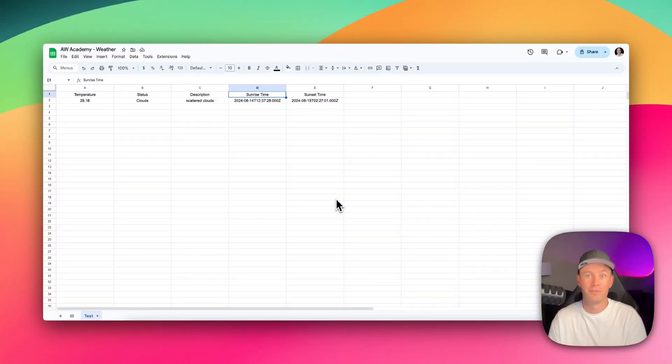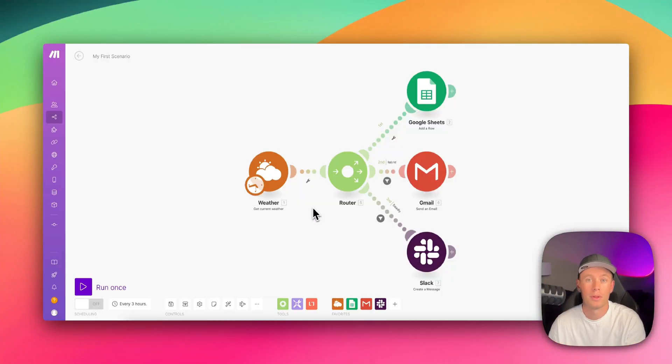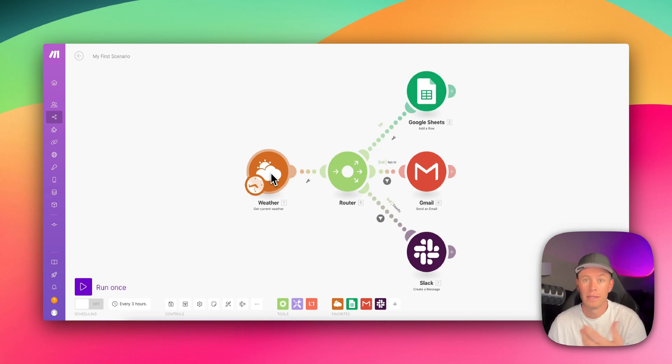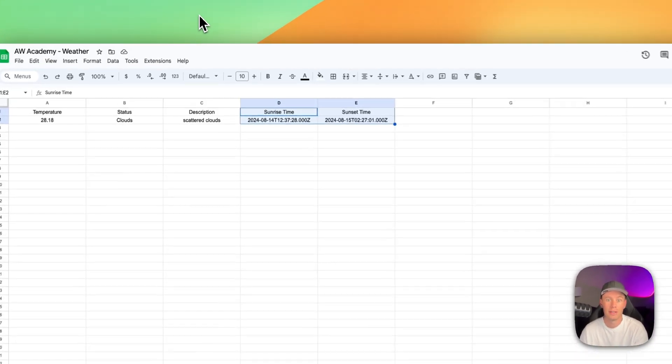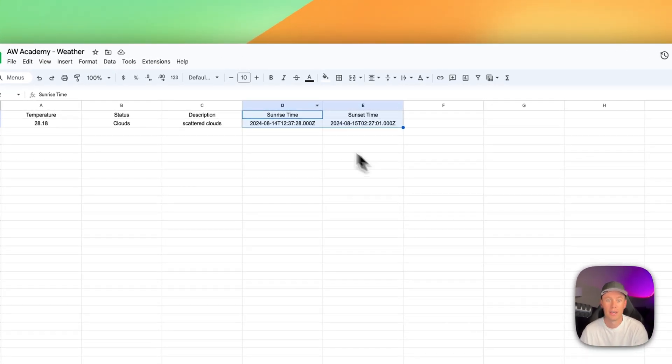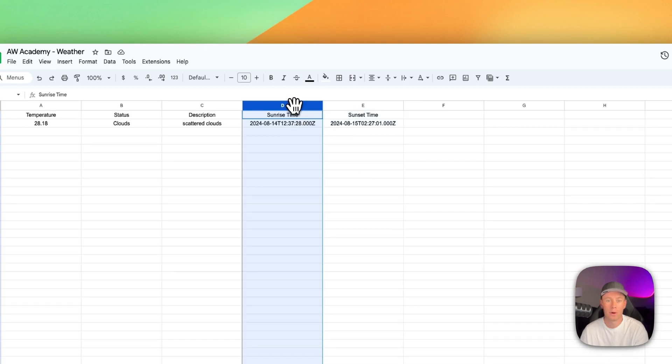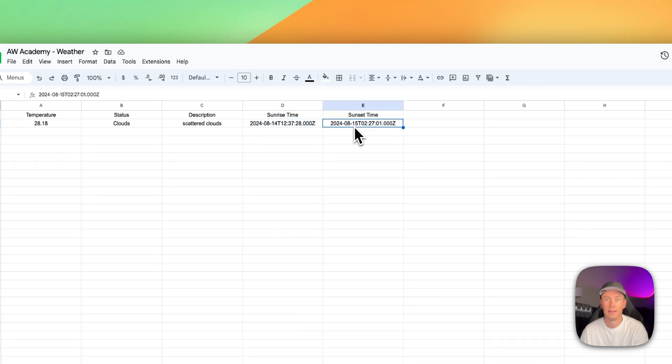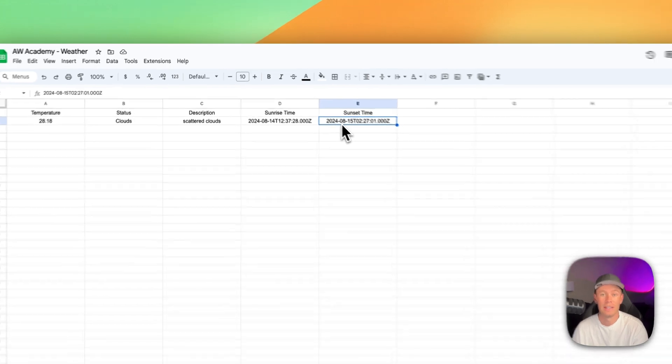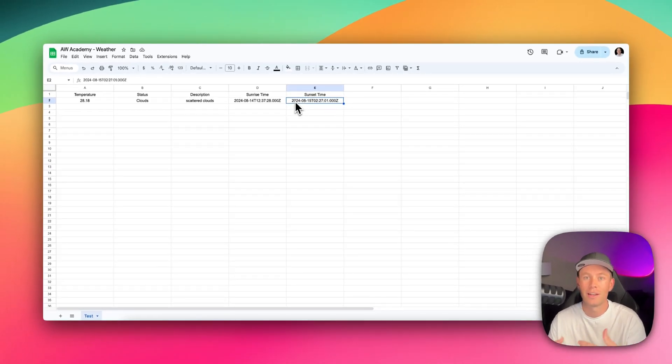In this video, I'm going to show you guys how to format dates and times. Remember this scenario that we built out where we grab the weather of a specific city and then we update a Google sheet that looks like this? And do you remember how the times just looked ugly like this? I'm going to show you guys how we can clean that up so that it looks more clean, more appealing.